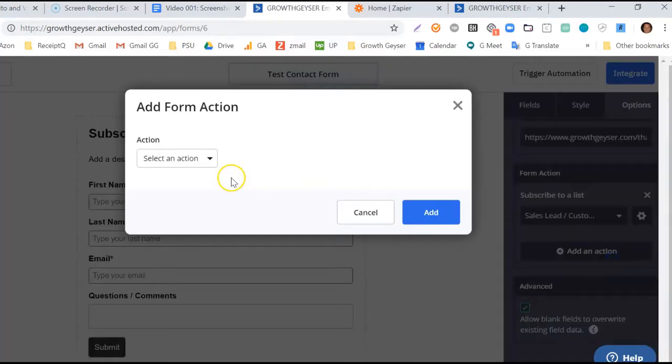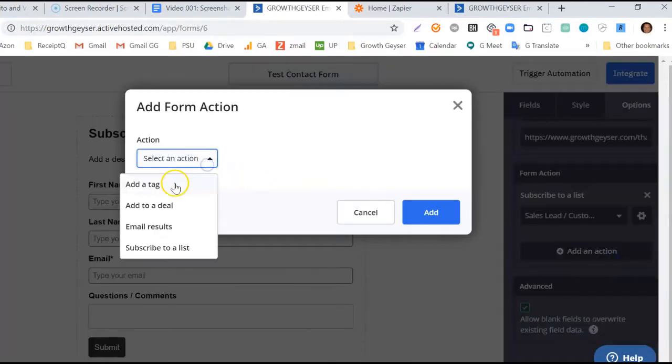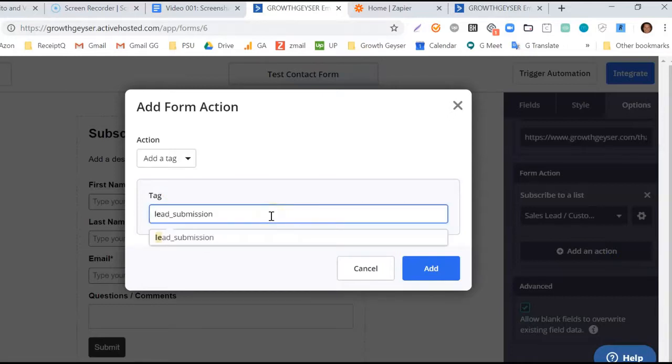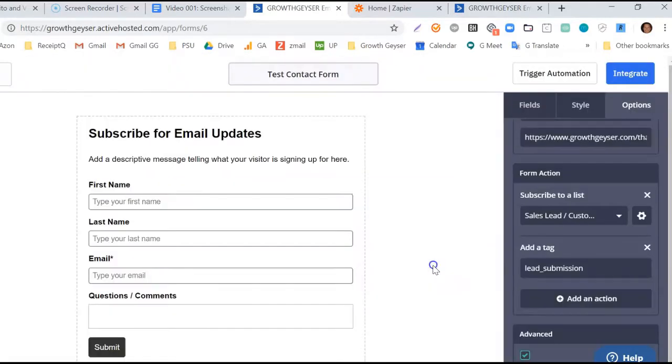Now we're going to add an action, and in this case we'll tag these submissions as Contact Form Submission. This isn't necessary, but this may be useful later for segmentation of the reasons. I don't want to go into detail now about my reasoning, but this is an option for you to consider.